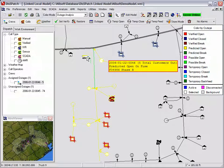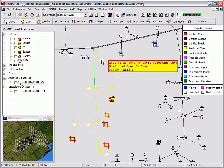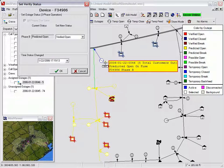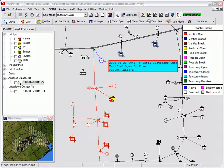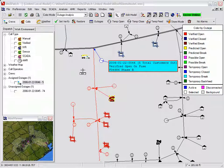Moments later, the crew calls to report that the fuse is verified open, so the dispatcher changes the status of the outage from predicted to verified.